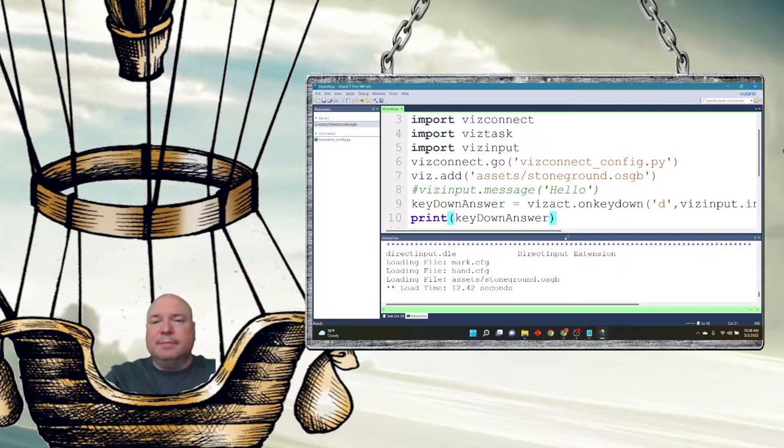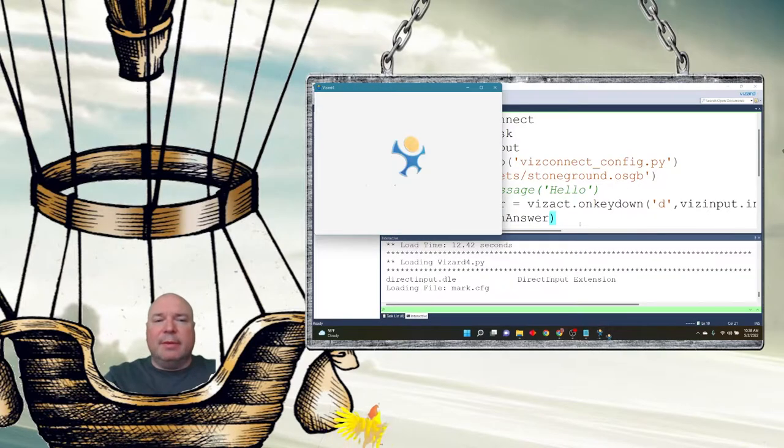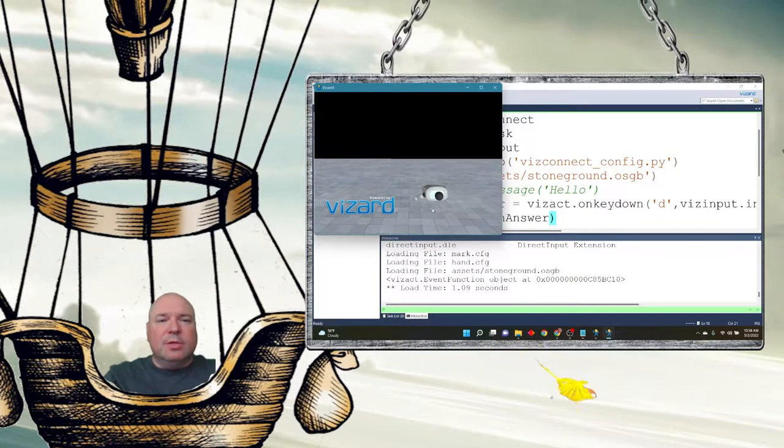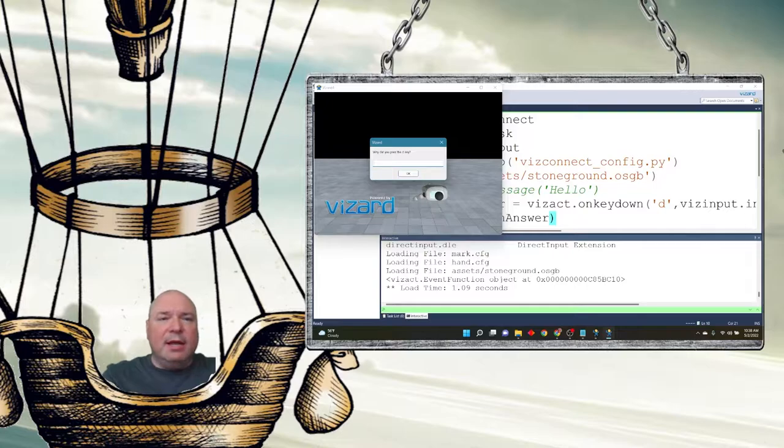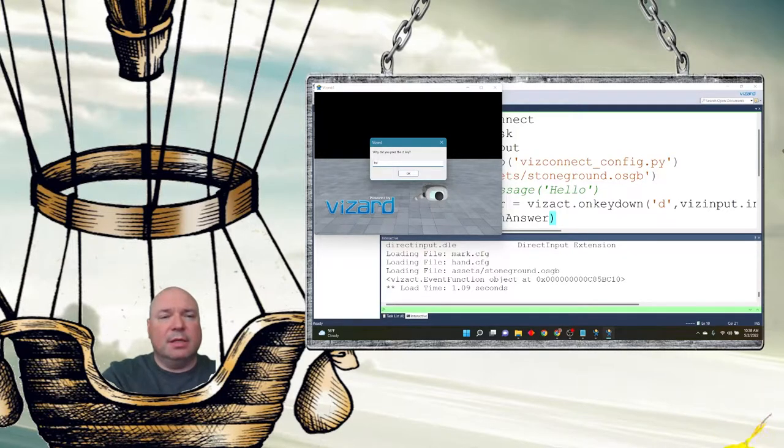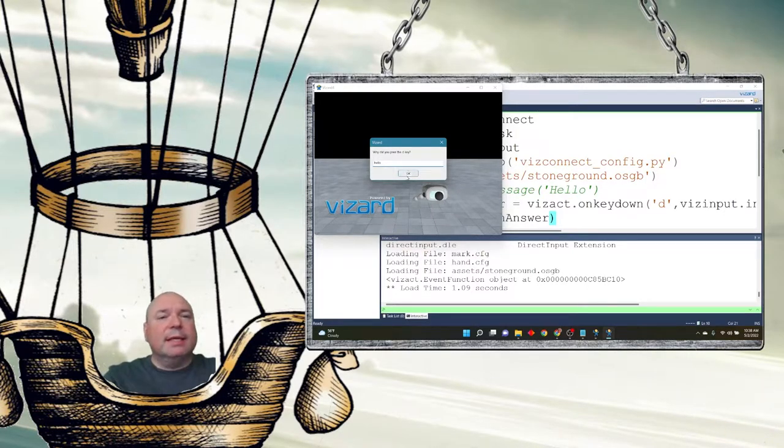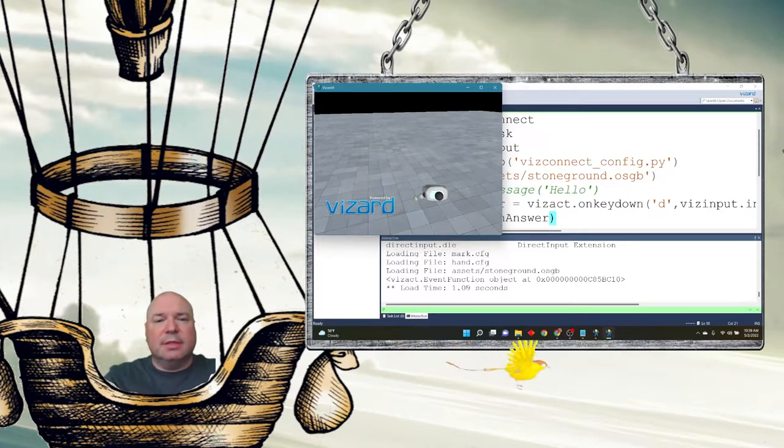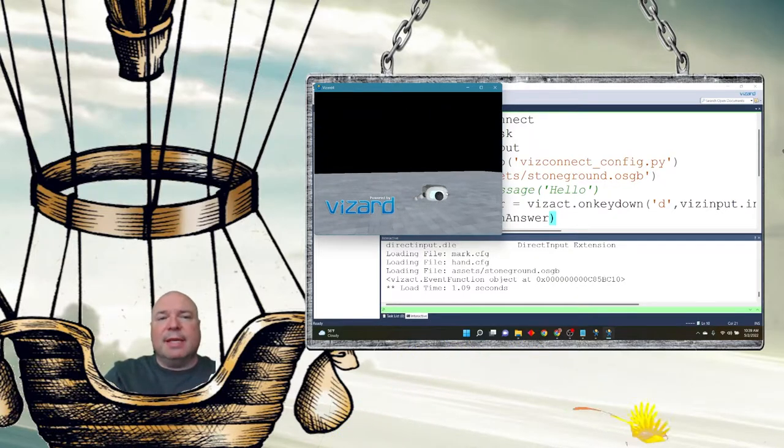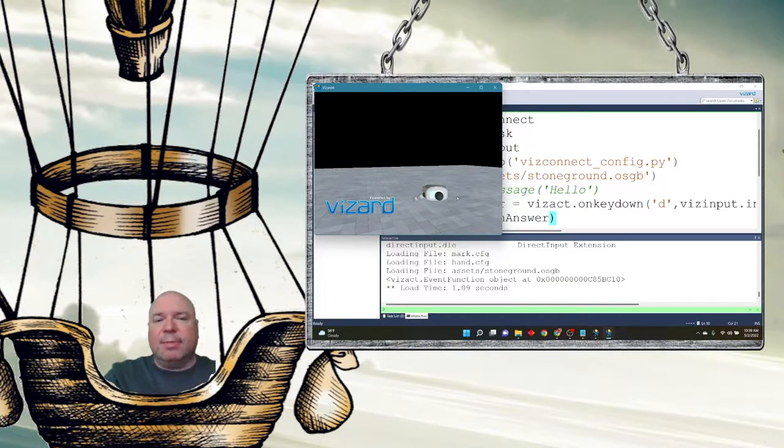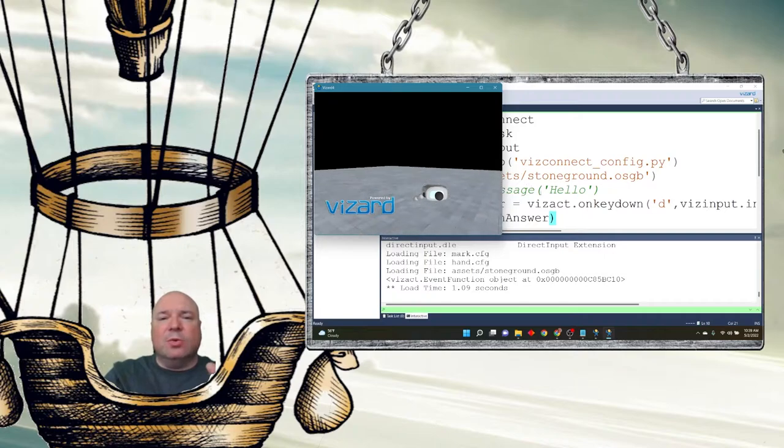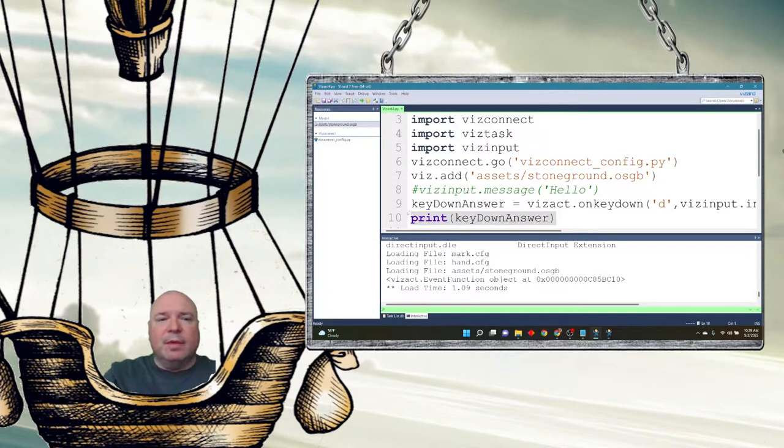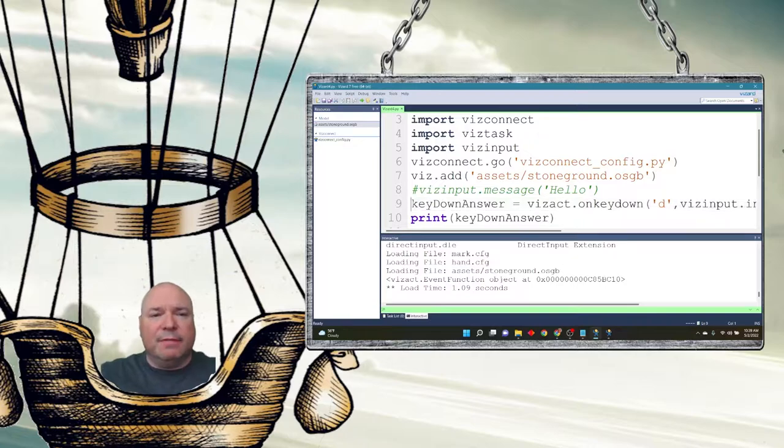Well, that's not exactly what happens. So I'm running it and I press the D key down and it says, here's my text box. Why did you press the D key? Then I press OK and nothing prints. Nothing happens. I can't get my answer back. So that order of things is not going to work. So I need to do something different.